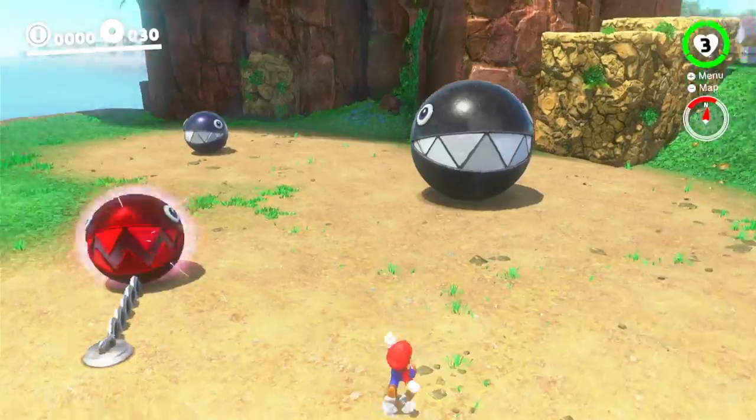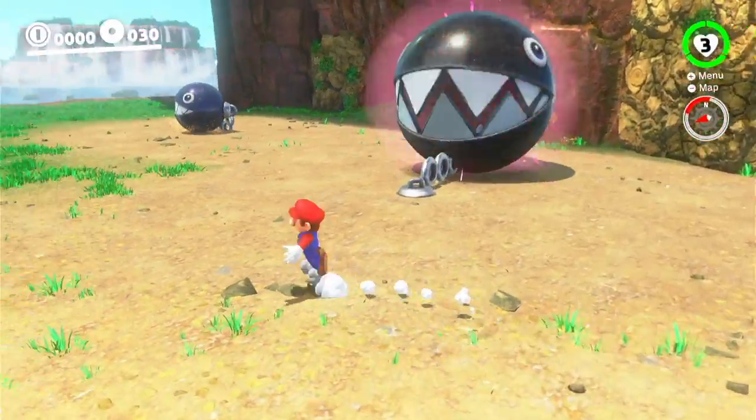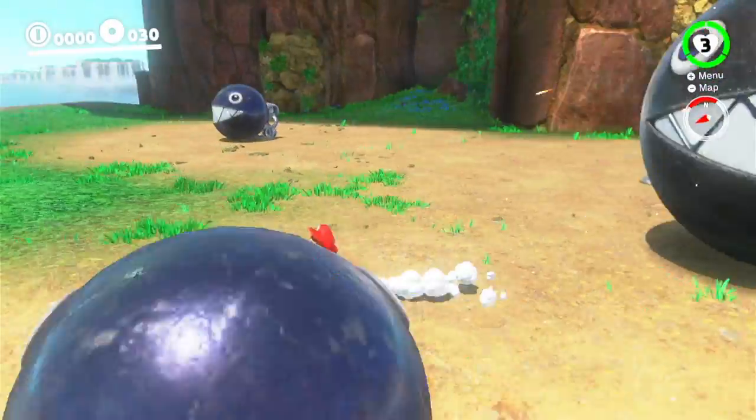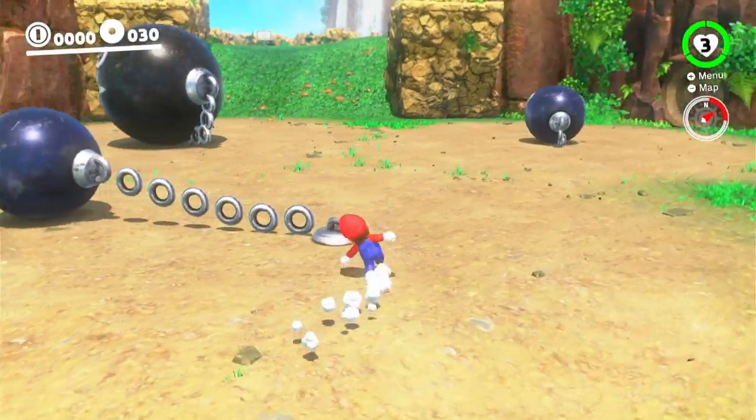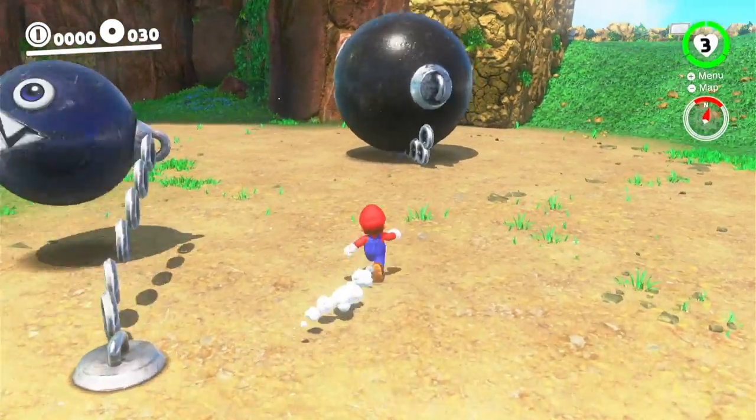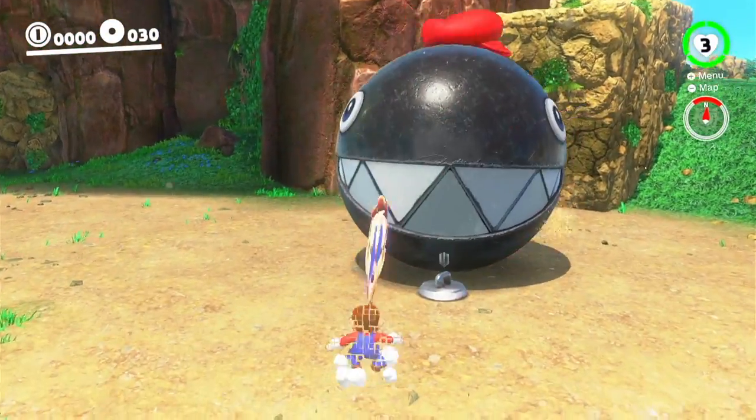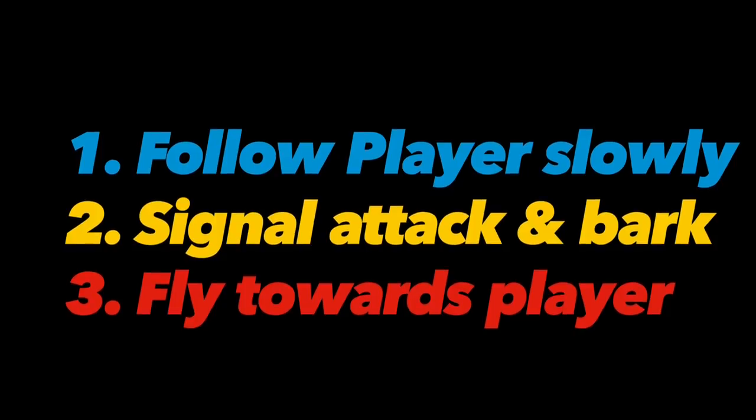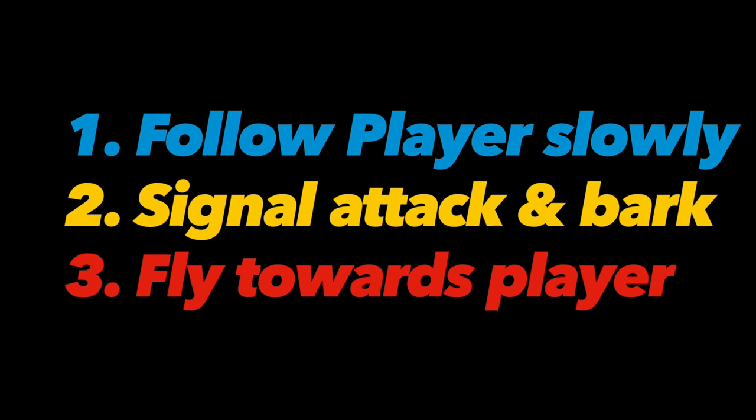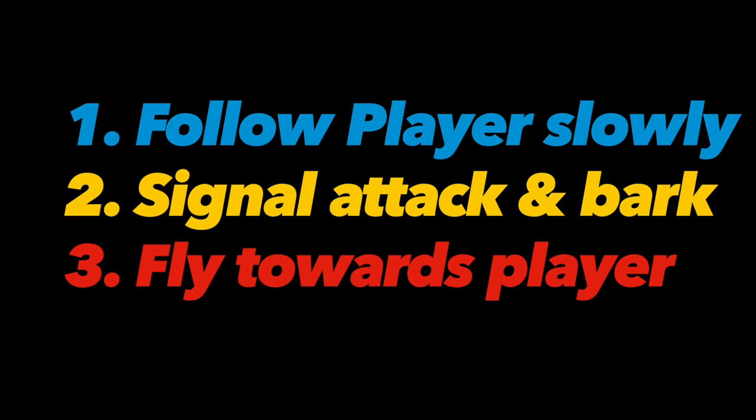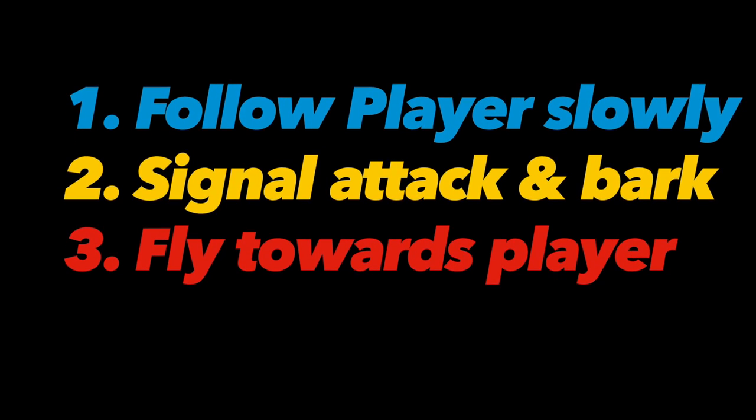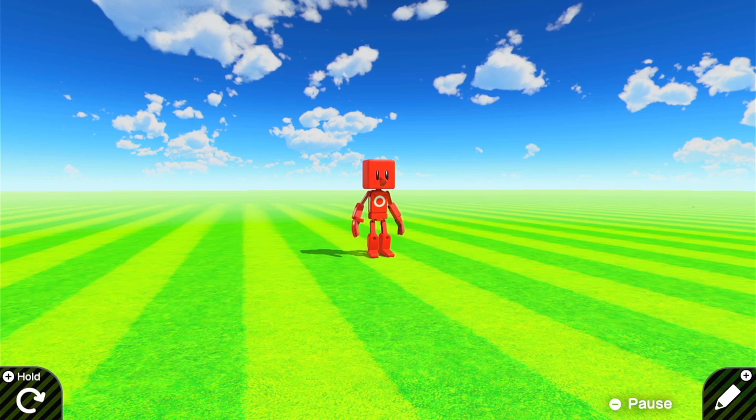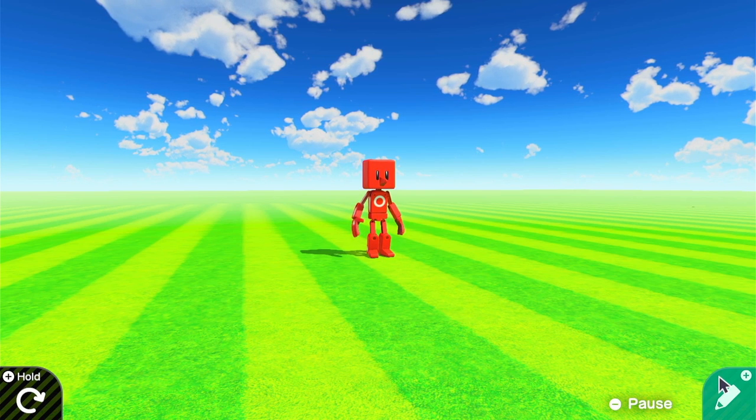I think in order to call this a success, we need to replicate their AI and behavior as well as their appearance. Namely, we'd like them to follow the player slowly and track their position, signal their attack and bark, before lunging towards the player in an attack and tugging on their chain at the end of that swing.